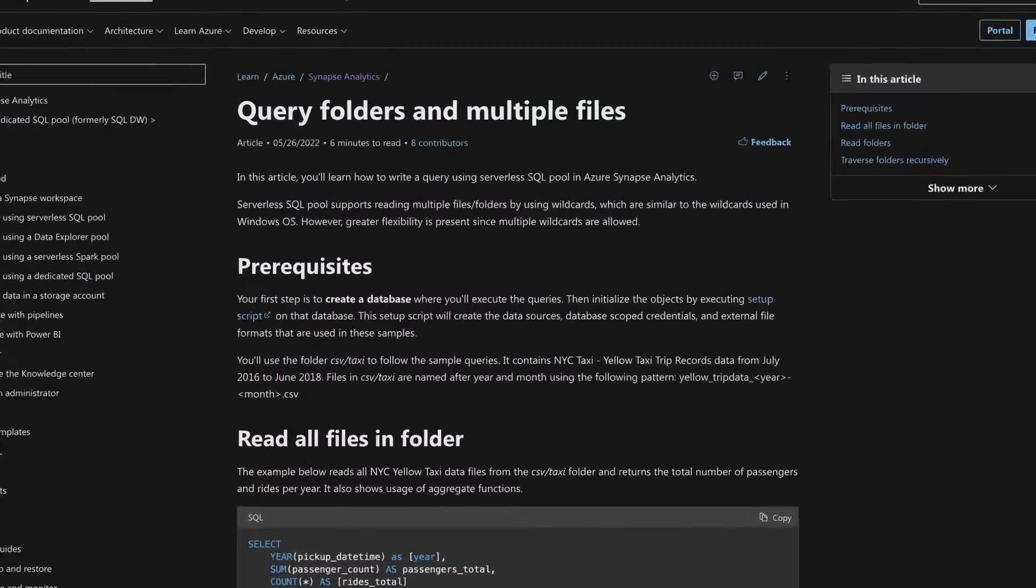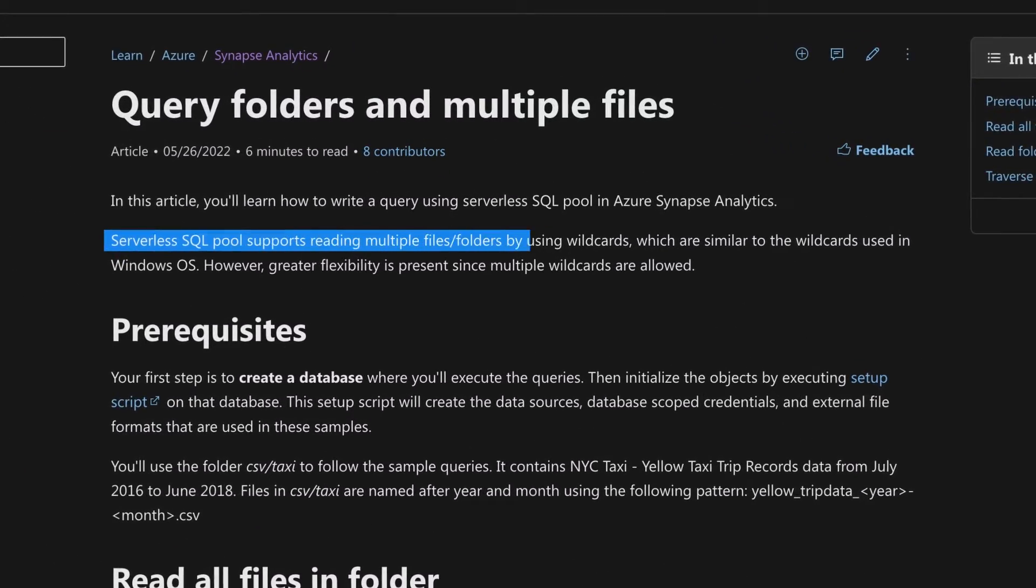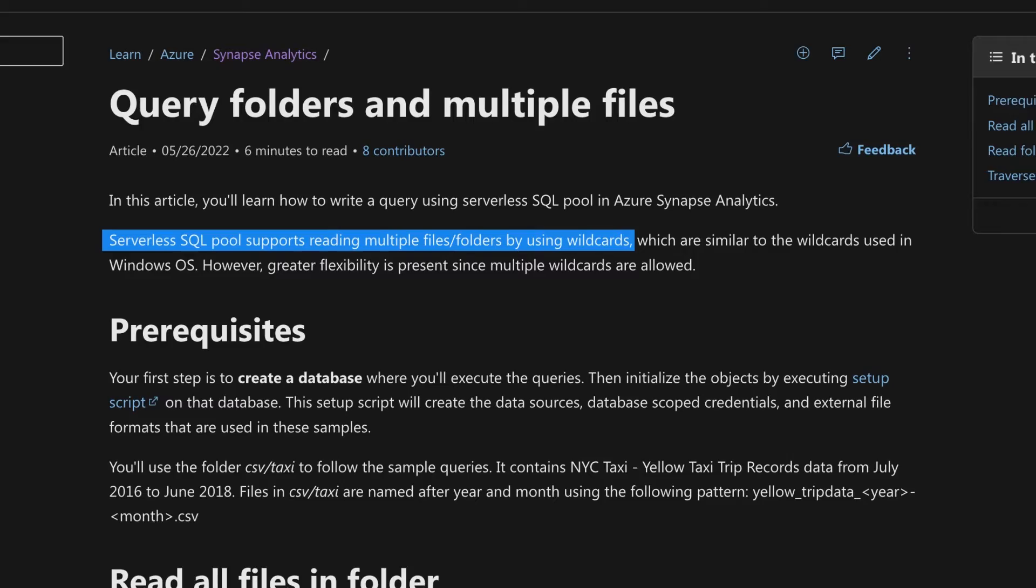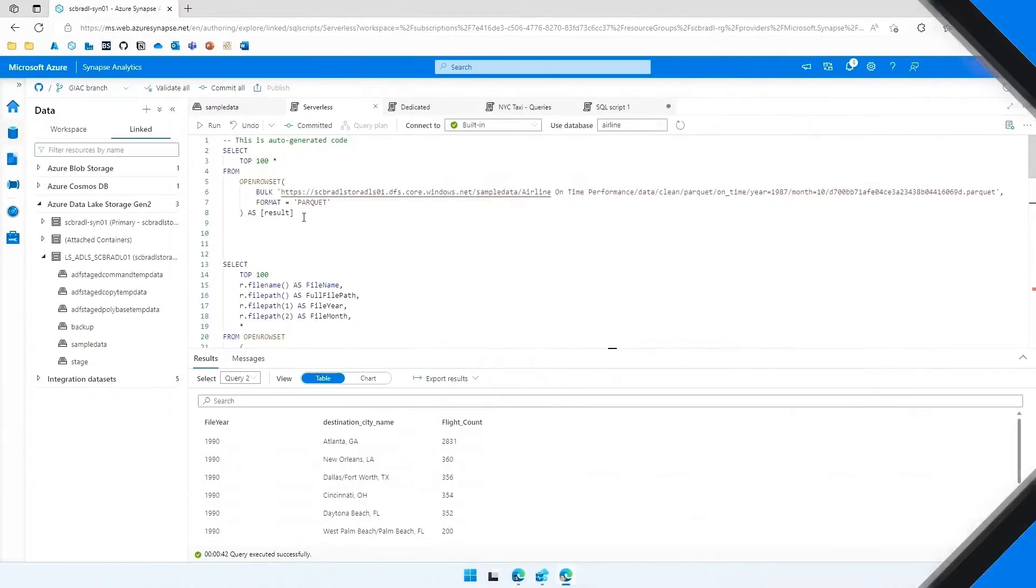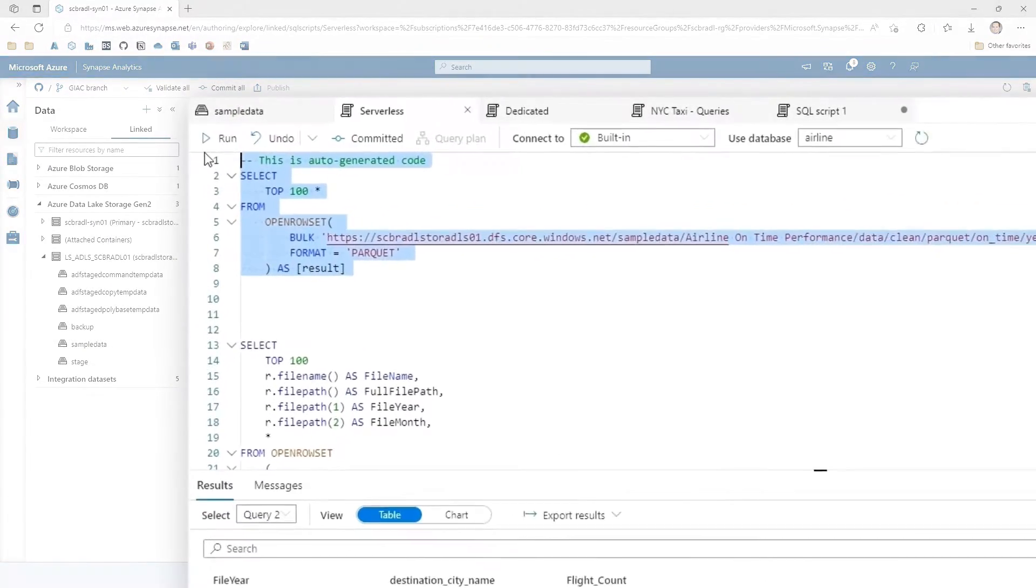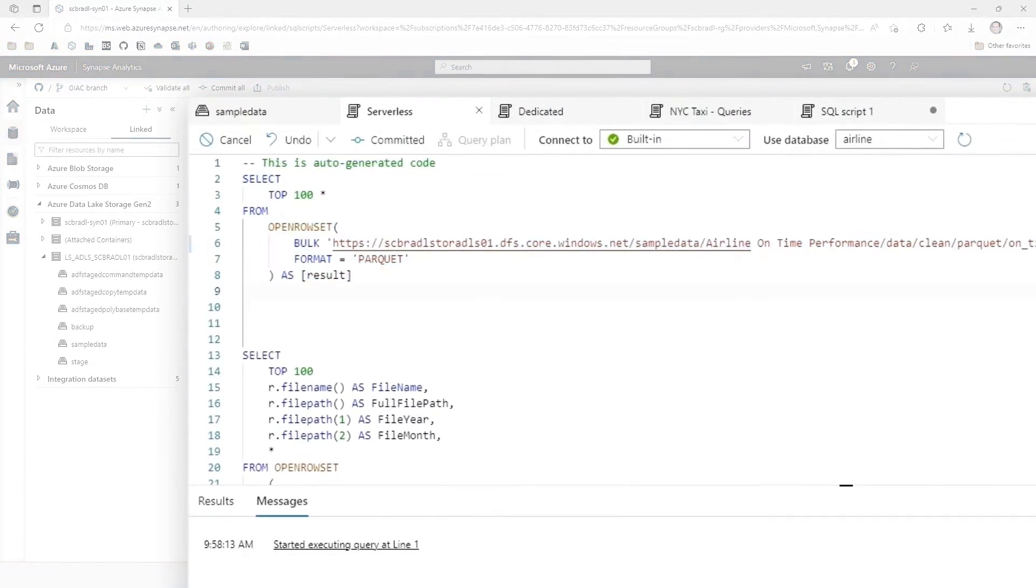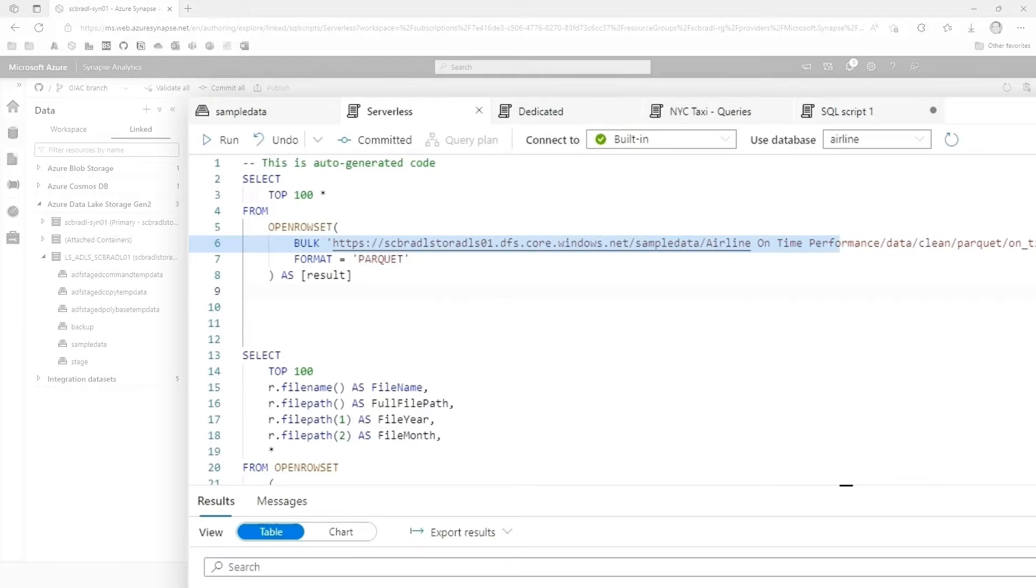Yeah, it really does reduce that time to insight dramatically. And in fact, there's a lot more that you can even do with it with just a couple of little wildcards inside the URL there that I can show you if you want. Yeah, let's take a look. Here's that same query that we ran just a moment ago.